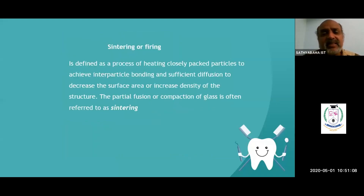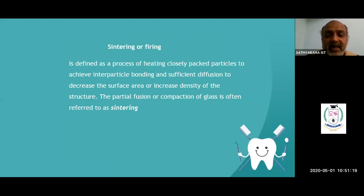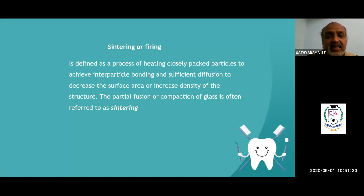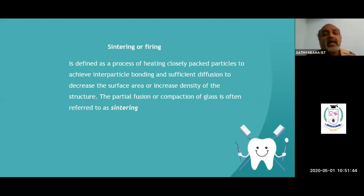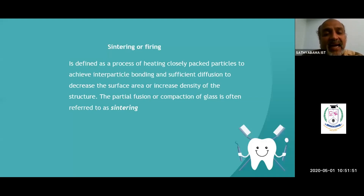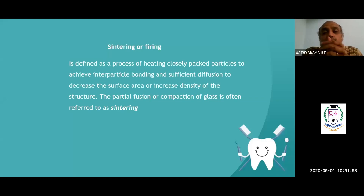Sintering of ceramic is a two-mark or five-mark question. Sintering is defined as a process of heating the closely packed particles to achieve inter-particular bonding. In simple words, sintering is heating or firing the packed porcelain at a very high temperature whereby the molecules get closer and you have an interlocking bond.